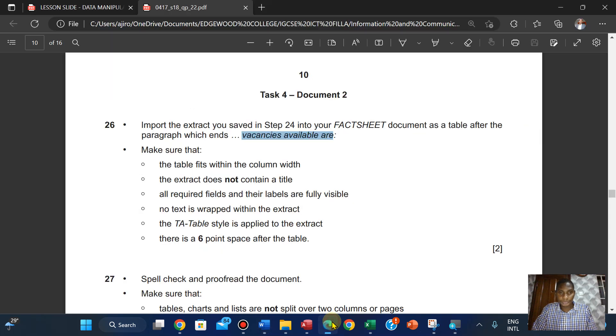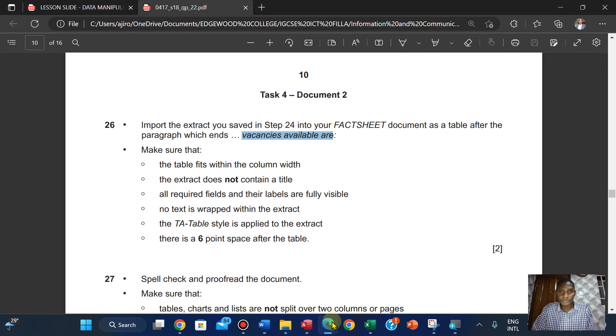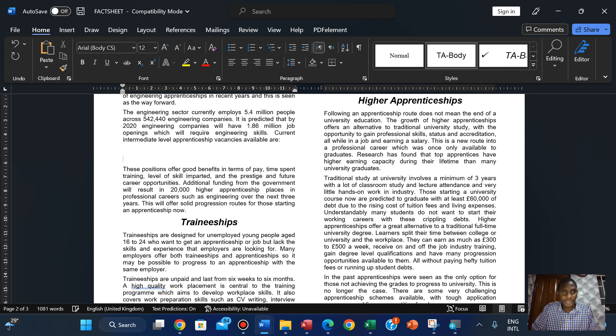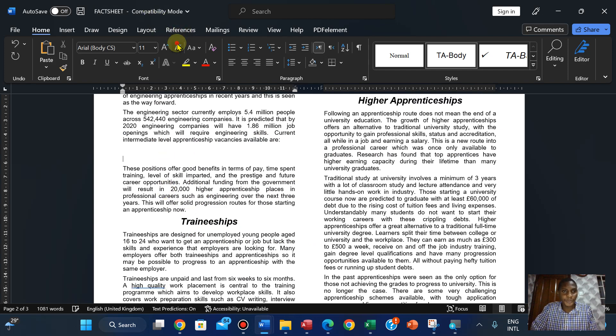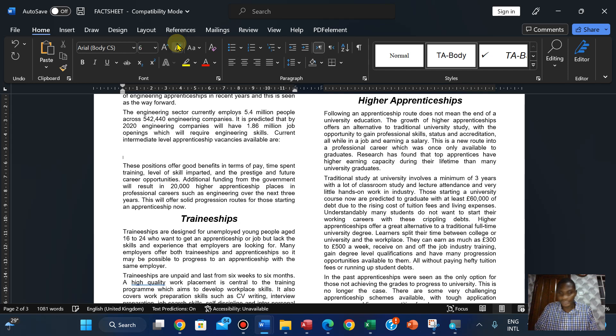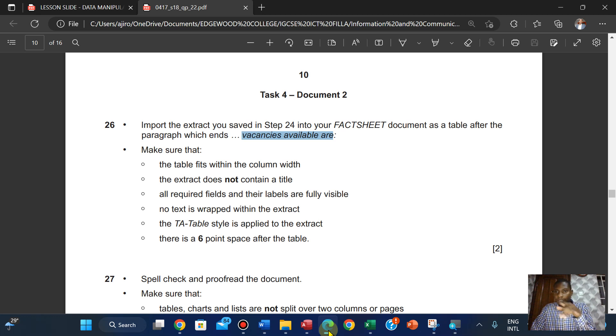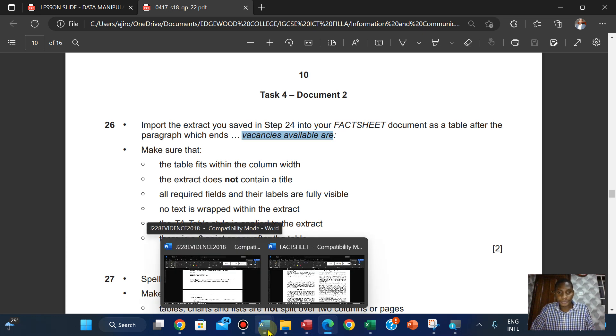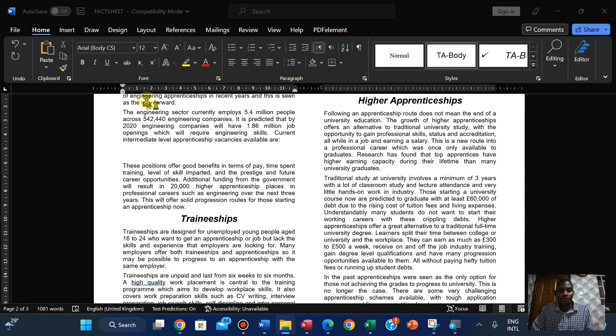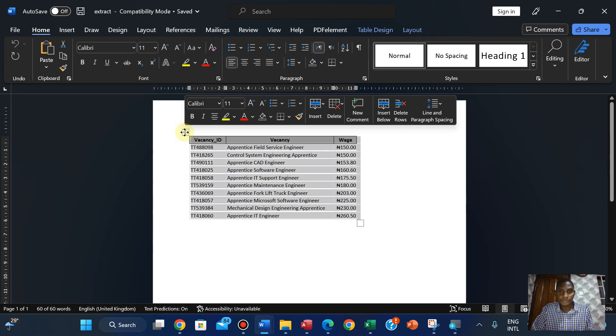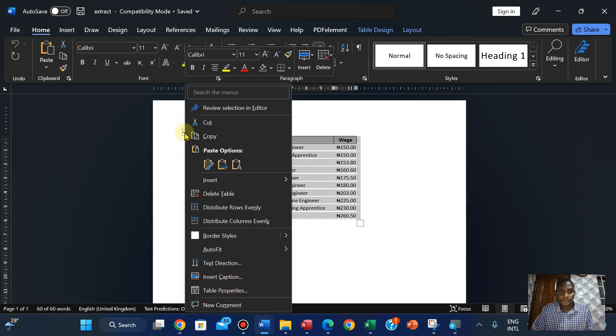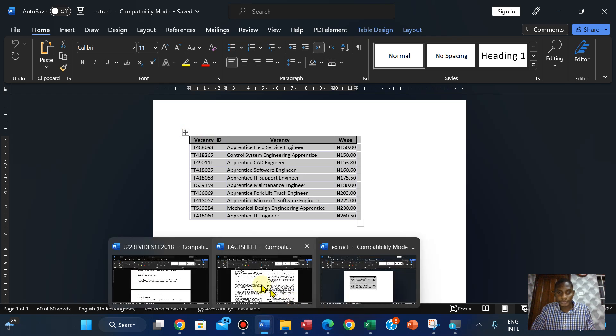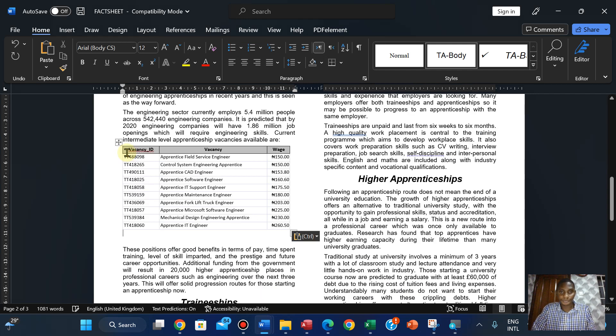I'm just going to hit enter again and reduce it to six points. That makes it easier for me since I'm importing a table. So what we're going to do right now is open the extract, copy it, and paste it on our factsheet.